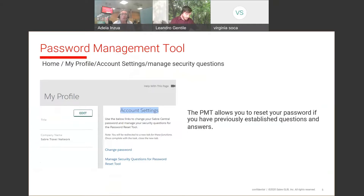Go to Saber Central Home, then My Profile, then Account Settings, and then Manage Security Questions. That will be the path to follow if you want to answer your personal questions right now.